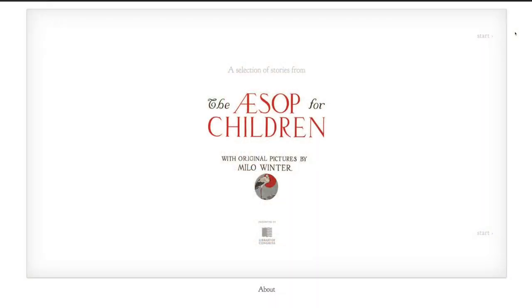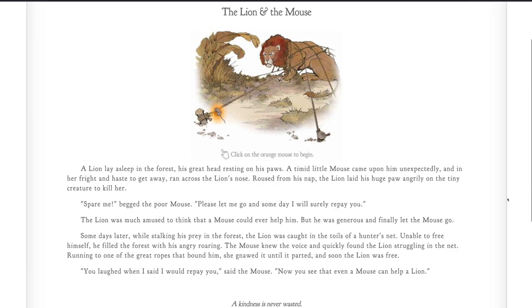Following the warm-up activity, we move on to a reading task to support incidental vocabulary learning. Our reading passage is one of the famous Aesop's fables, The Lion and the Mouse.